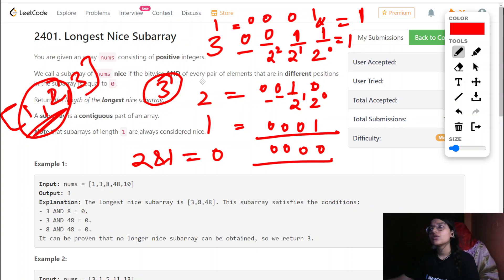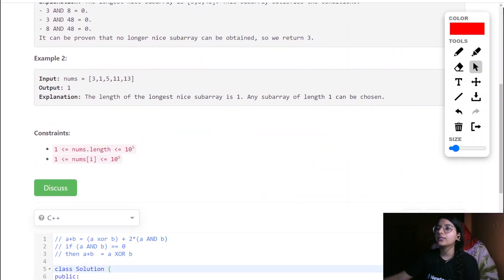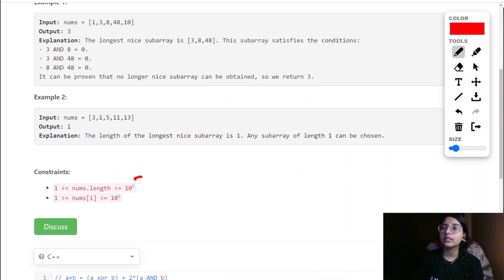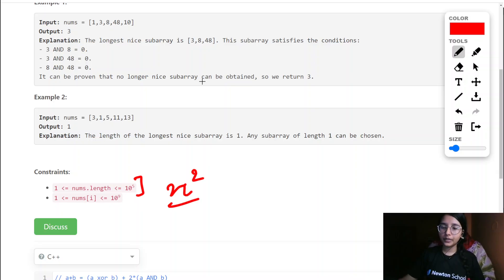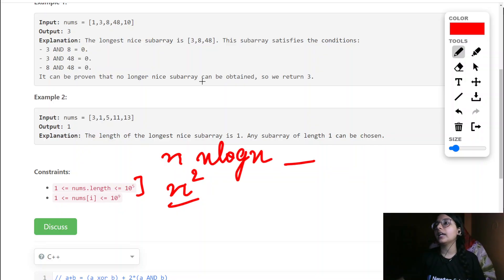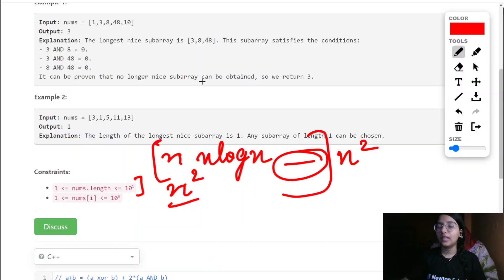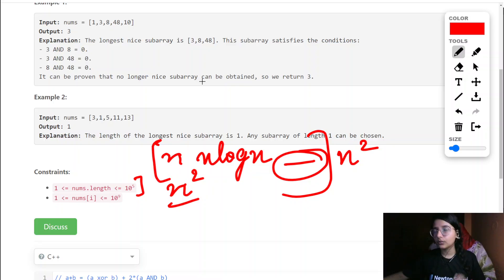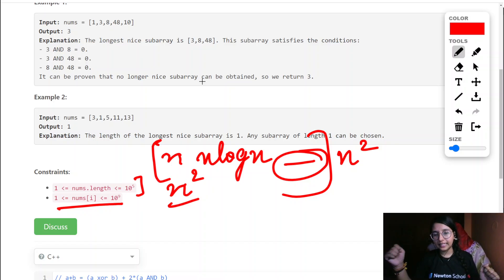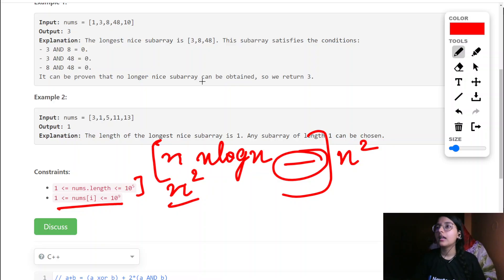Now let us go ahead — what are the constraints for our question? The constraints given are n up to 10 raised to power 5. That simply means we can't take any solution that goes to n-squared exactly; we need something in the range of n log n or between n and n-squared. Even if we go for an n-squared solution, in the worst case it should only approach n-squared, not exceed it, else it will give TLE. The values go up to 10 raised to power 9.